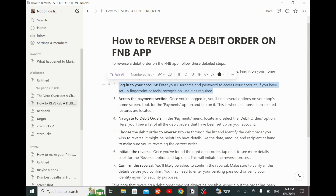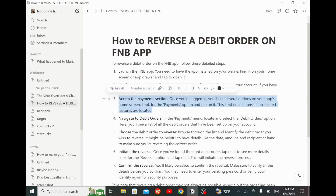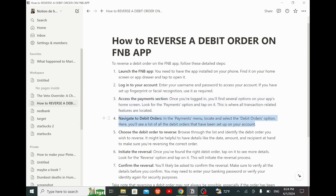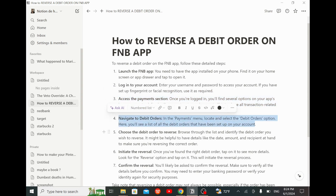Then login to your account — enter your username and password to access your account. If you have set up a fingerprint or facial recognition, use it as required. After that, access the payments section. Once you're logged in, you will find several options on your app's home screen. Look for the payments option and tap on it — this is where all transaction-related features are located.